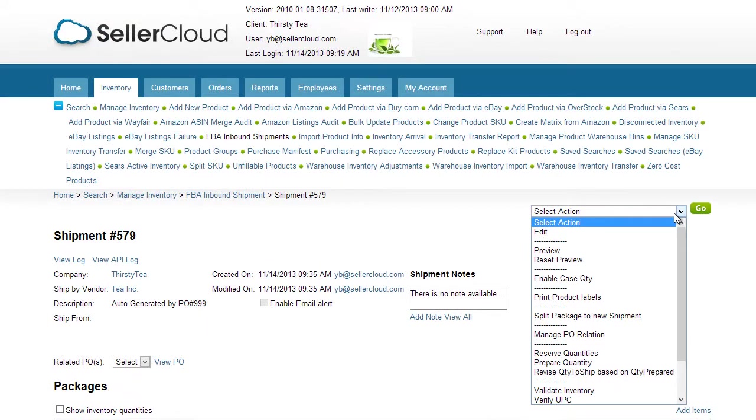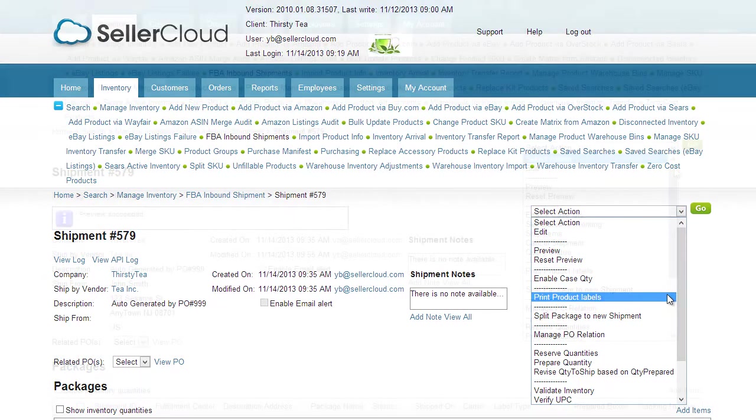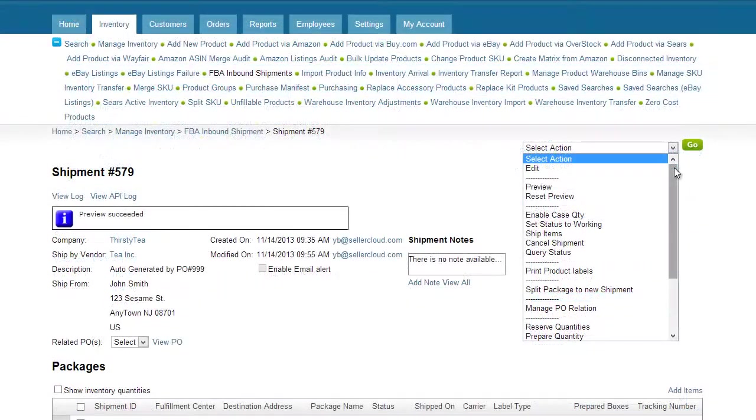Follow through the steps of a regular FBA inbound shipment including label creation and shipping the items.